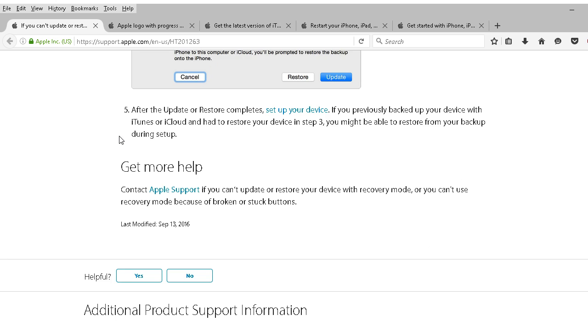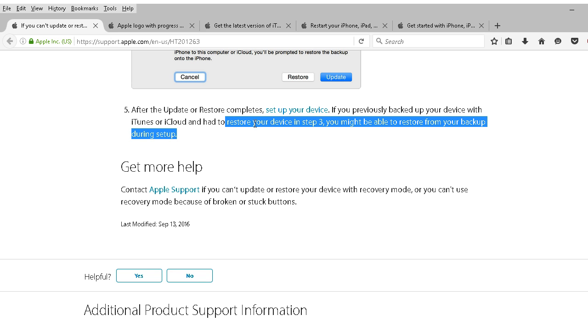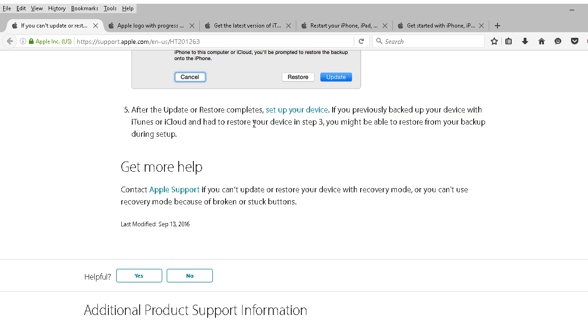You use the same steps. Only this time you choose restore. So if update doesn't work then try a restore. Either the update or restore will hopefully complete. And then after that's done then you want to set up your device.